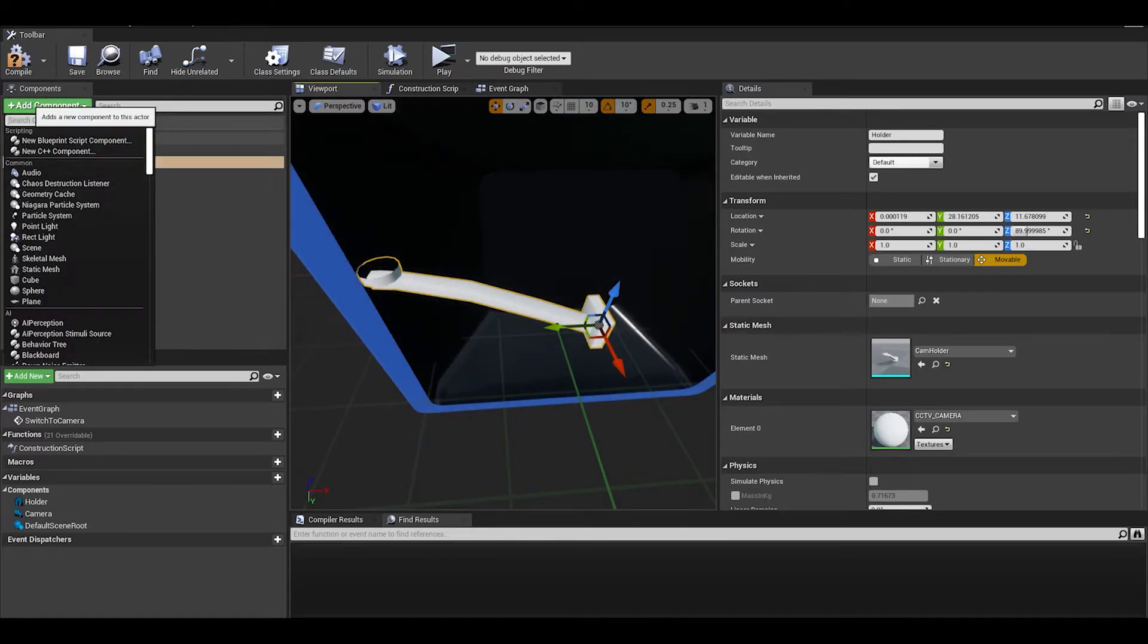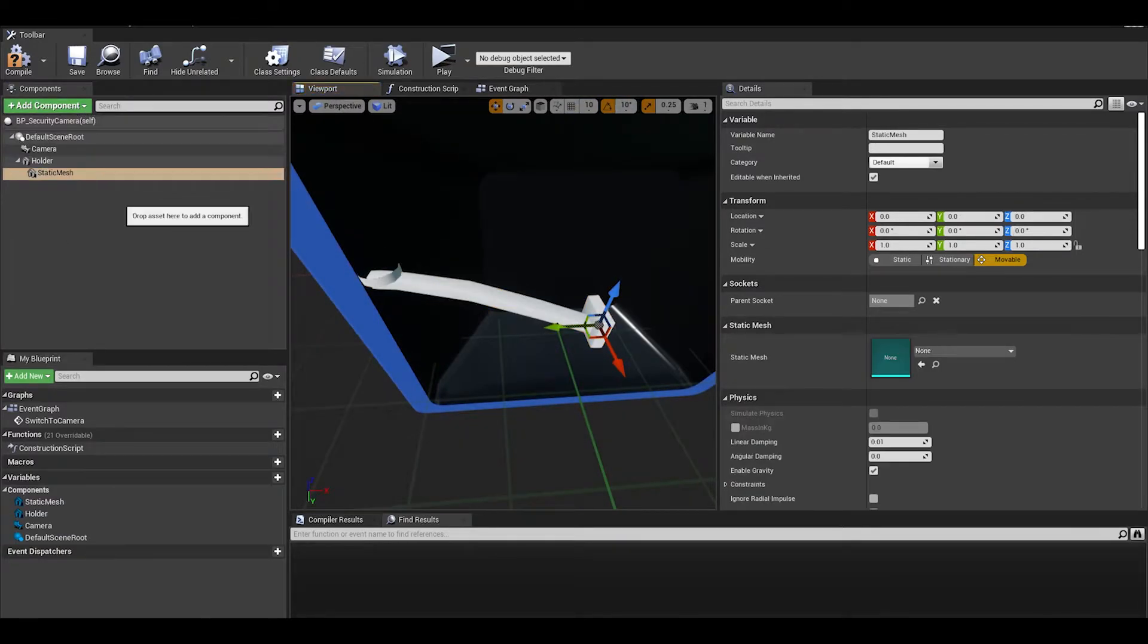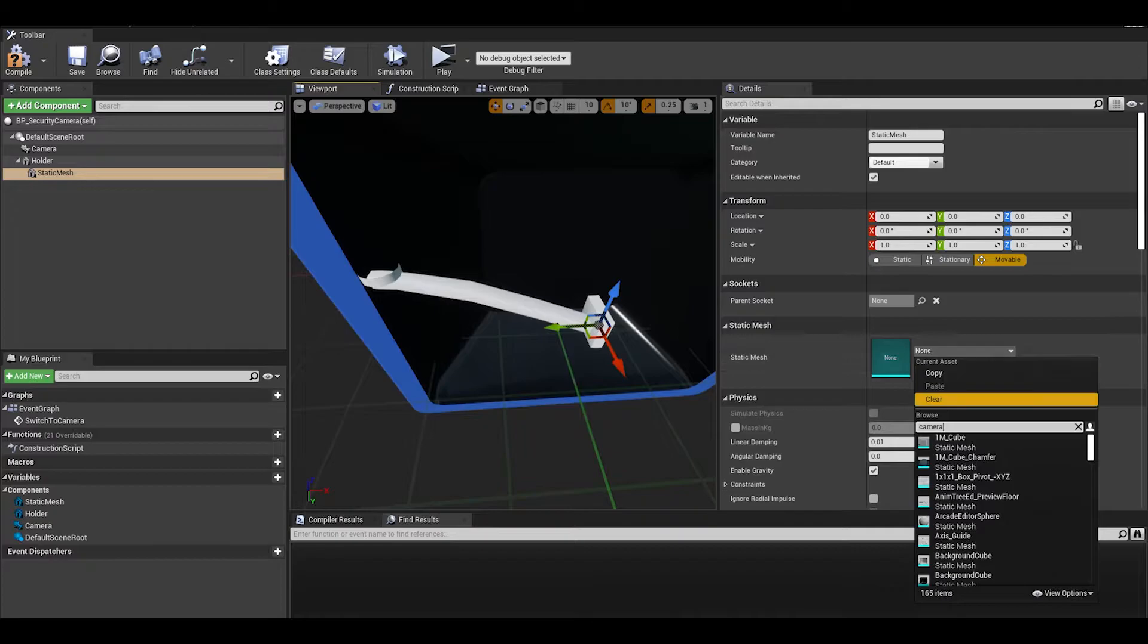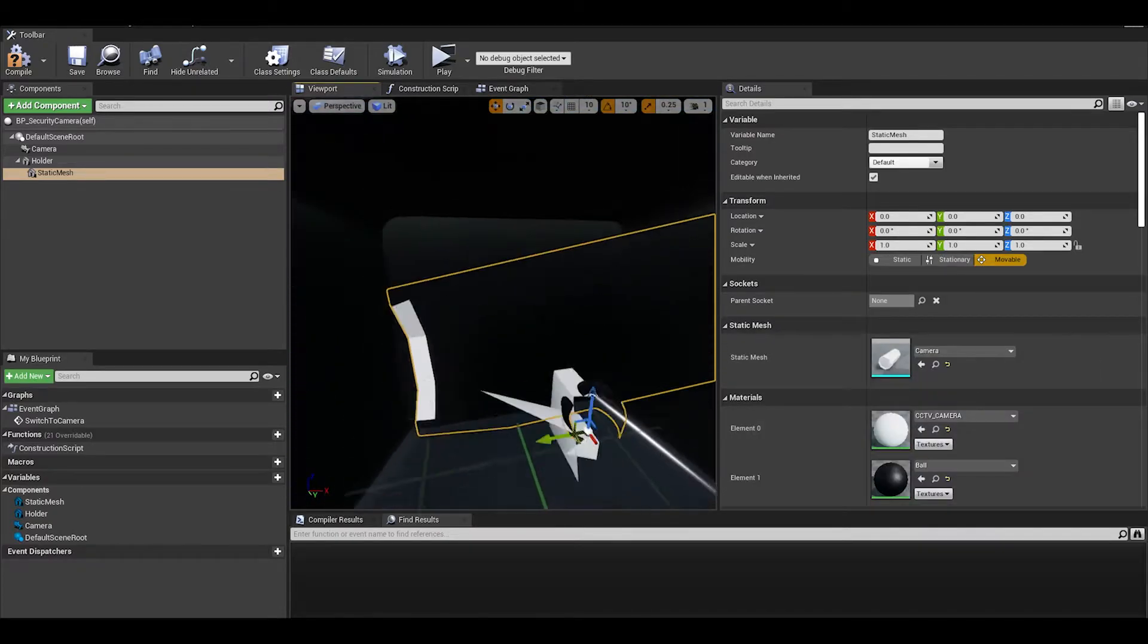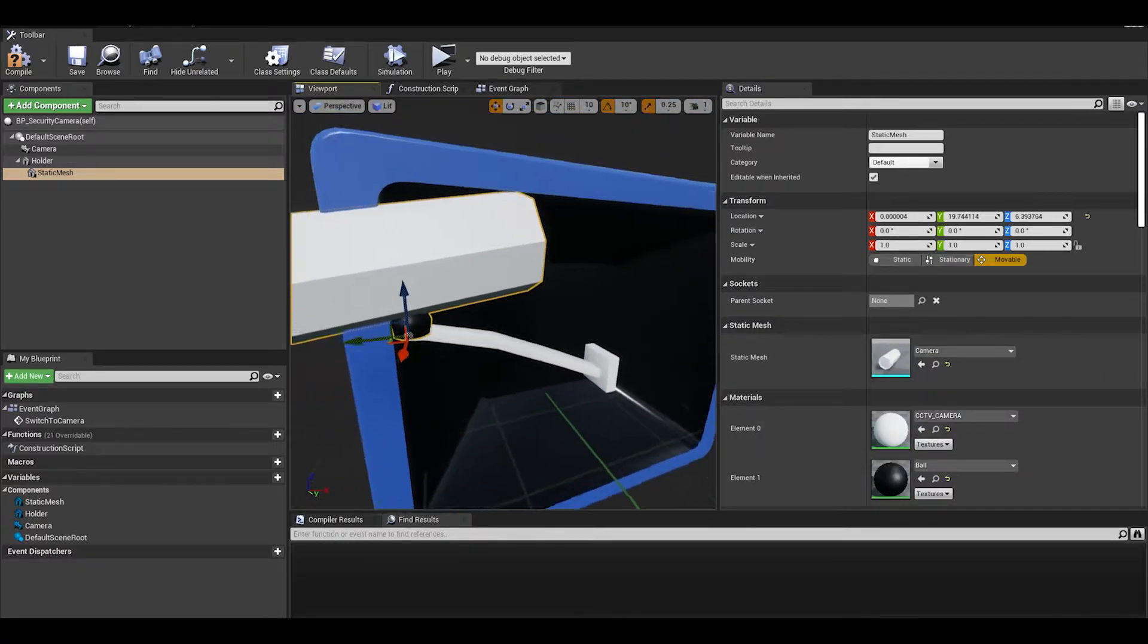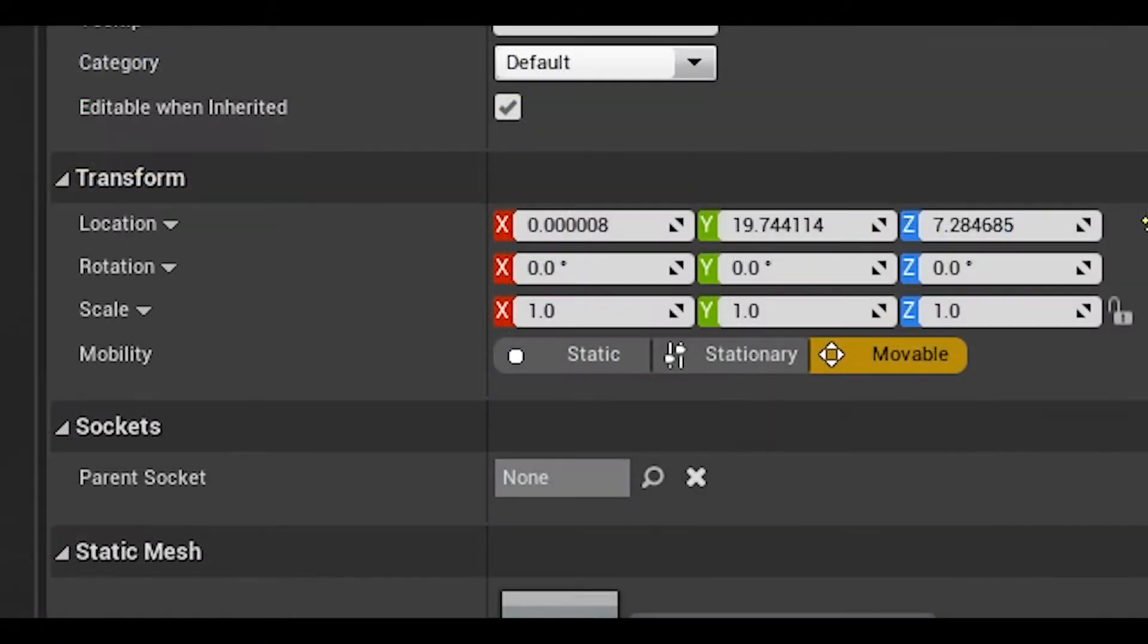Next, the camera static mesh is parented to the handle. Make some adjustments to put the camera onto its place. You can copy my values if you are using this model.